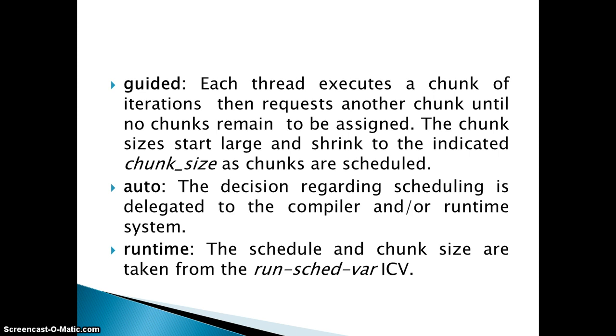The next one is auto. Auto scheduling means the compiler itself will decide at runtime which type of scheduling to be used.